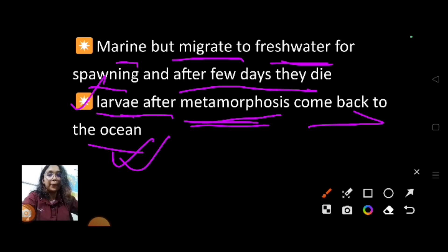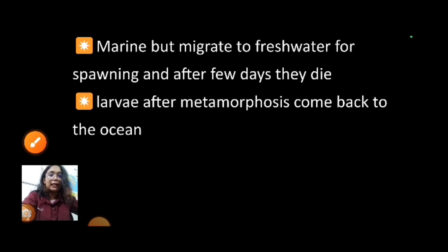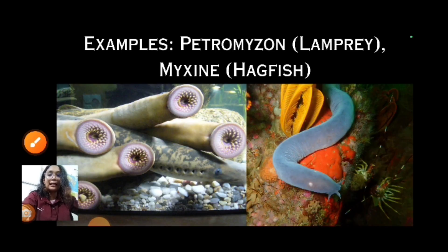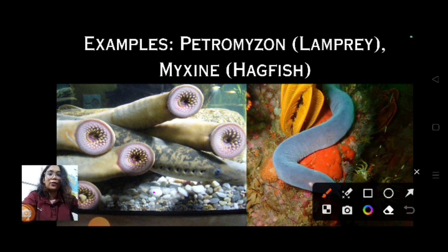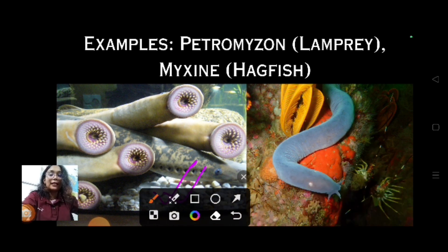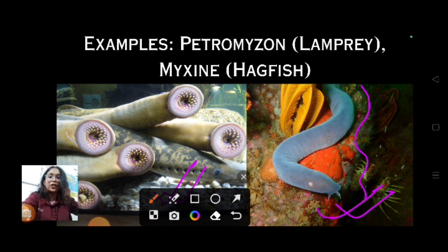Examples of Cyclostomata: the first is Petromyzon, also known as lamprey. It clearly shows a circular and sucking type mouth without jaws. The next is Myxine, called hagfish. Their structure is basically elongated and eel-shaped.